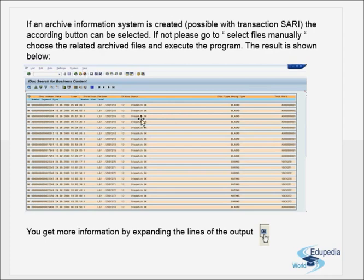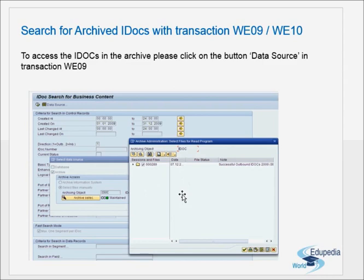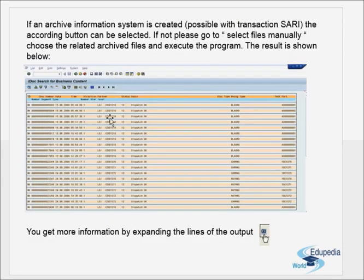So to summarize WE09 and WE10: if the functional team asks the basis team for an archived IDoc, you need to ask for the IDoc number, when it was created, and the basic type or message type. Based on that input on the first screen, you select archive as the data source. If you have an archive information system it is easier; otherwise you connect the files manually. From the creation date you should be able to calculate the archiving time of that IDoc. Execute it, get the list, expand it, and you get the full details.